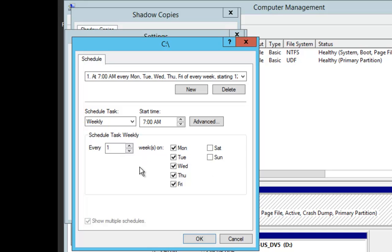At the Schedule button, we're going to say Weekly. We're going to do this for 7 a.m., Monday through Friday.